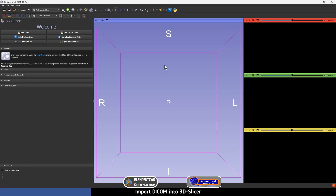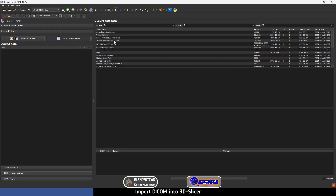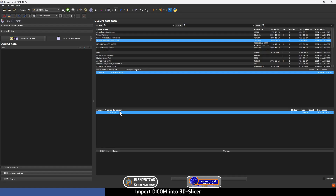Now 3D Slicer has opened. To import your DICOM file, press on this icon. If the patient you are working with has been imported before, it will appear here. But if you are going to import a new radiograph, press Import DICOM Files, go to the folder or DICOM file you are using, and click Import. I have my patient already here, so I'm going to press on the patient's name and then select the CBCT image.